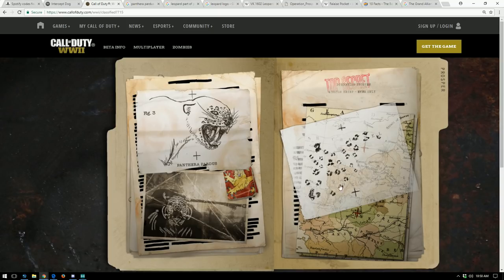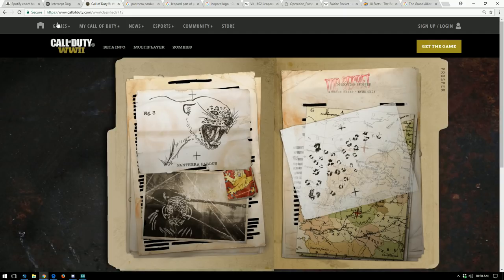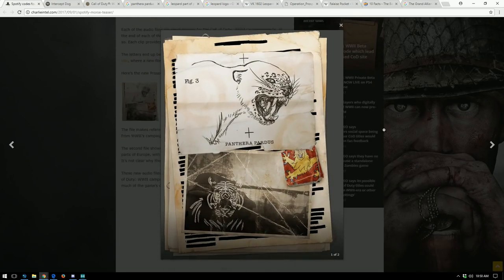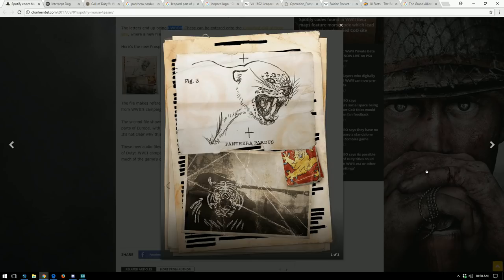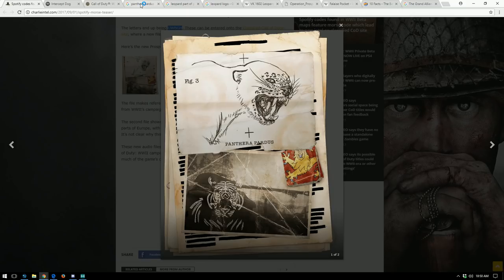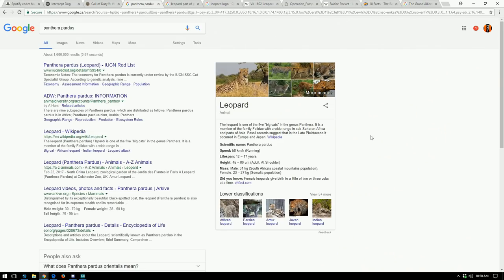We're going to open it up and there we go. So we've got some images over here on the left side. We've got a map with this tissue paper overlay on the right hand side. I'm just going back to Charlie Intel site just to give us a better picture. So we've got this Panthera pardis and then we have like an icon over top of a tank and then this image here, right?